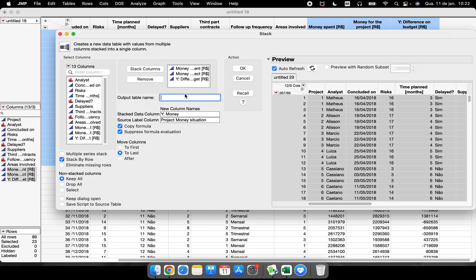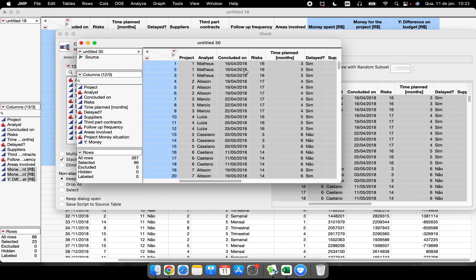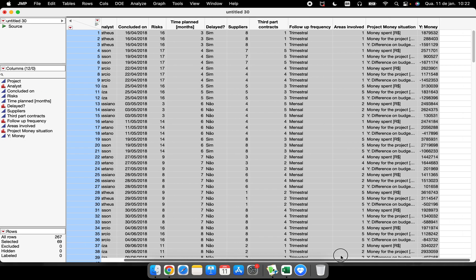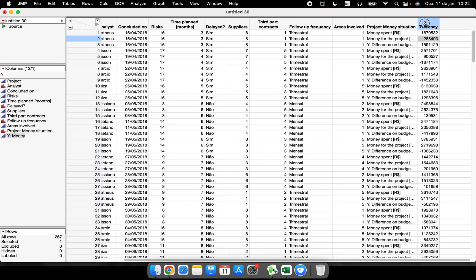When I click OK, I get a new data table — I can give it a name. Now I have a data table with 12 columns and 267 rows. I have the 'project money situation' column, so now I can run graphs with the data organized this way. This is the stack function.